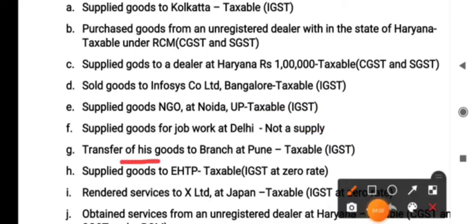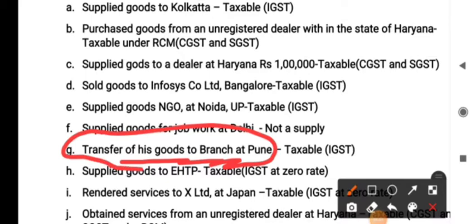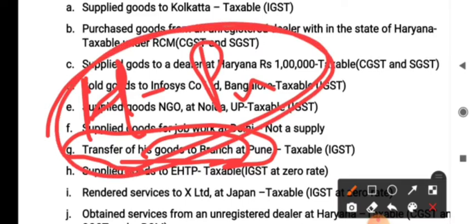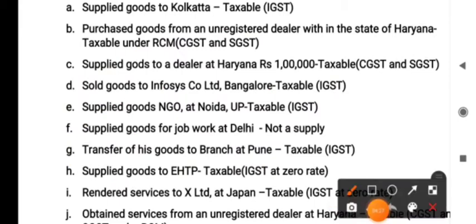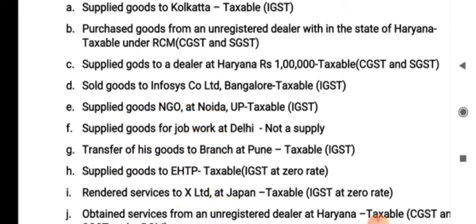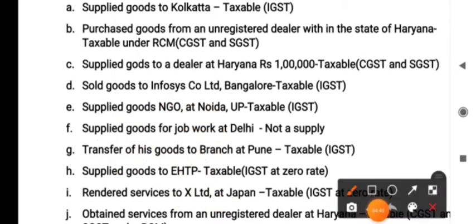Point G: transfer of goods to a branch at Pune. Under GST, branch transfers are included — not only sales. The goods are transferred from the Haryana branch to the Pune branch. Even though it is not a sale, it is an inter-branch transfer from one state to another state, so it is taxable because there are two separate registrations in two states. What kind of GST is levied here? It is IGST because it is between states.